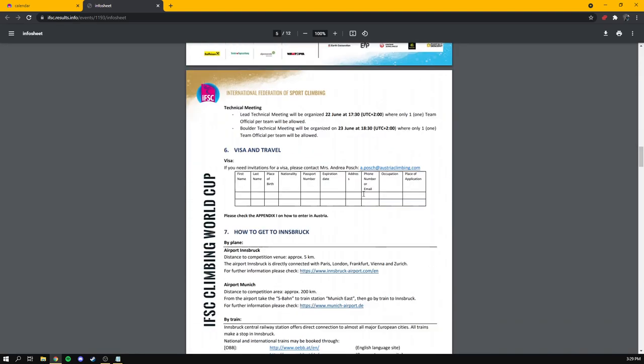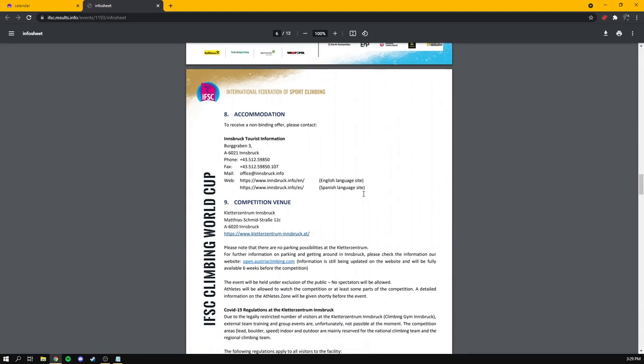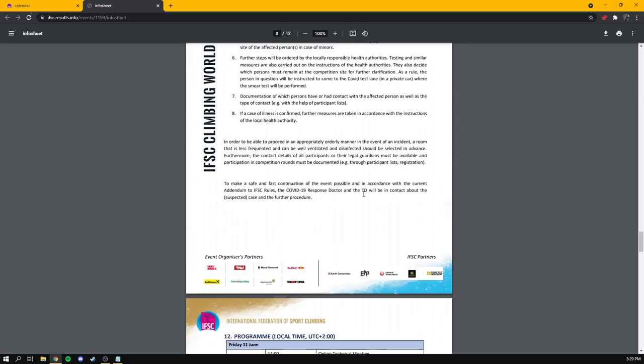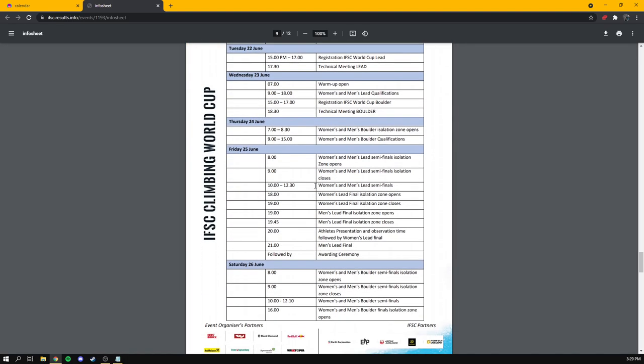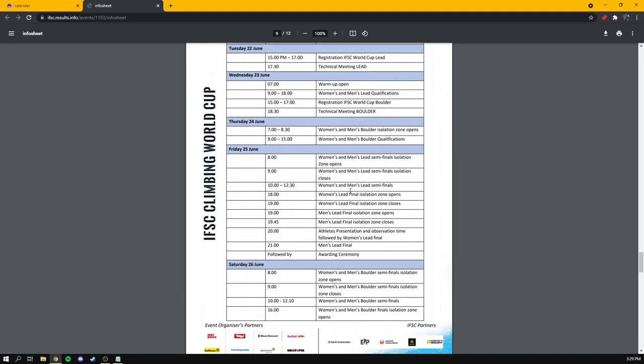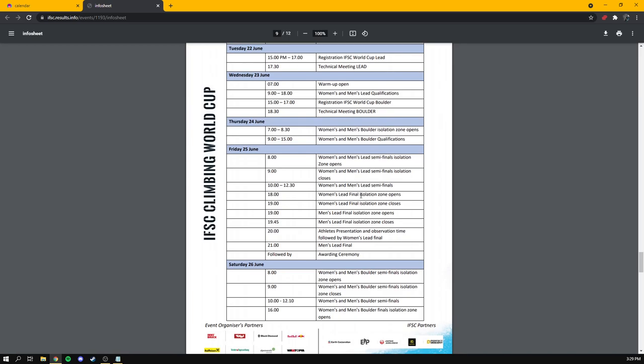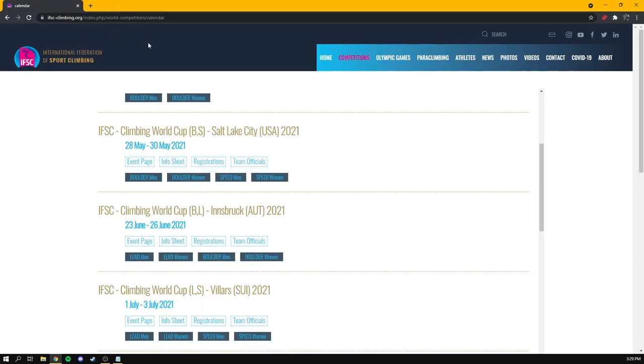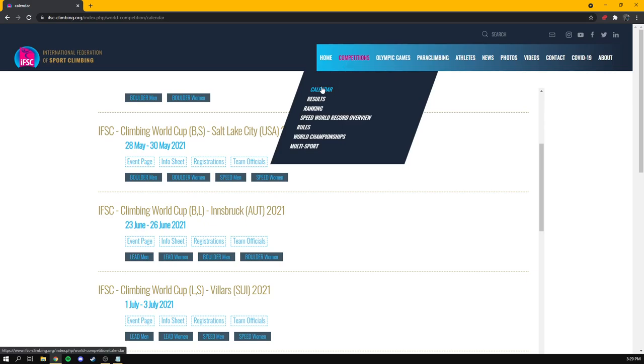Now, the info sheet also includes a full schedule for the event from everything to from when climbing starts, but also when isolation closes and opens and when the technical briefings are. So that'll give you more information. And especially for me, when you're watching some of these events that are taking place on a different continent, having this info sheet weeks in advance of the competition lets me adjust my sleep schedule. So I know, if I have to be awake at 4am for a comp, I've got a week or two to start to adjust to that kind of schedule. So that is the magic of the calendar page, which is far more useful than the results page ever has been.